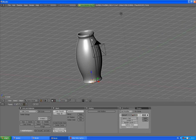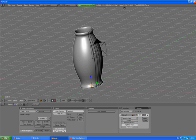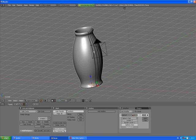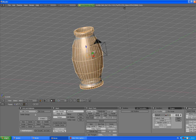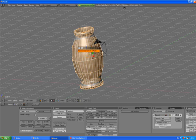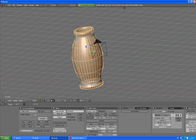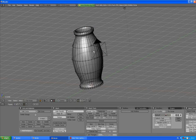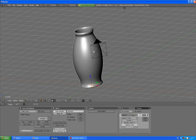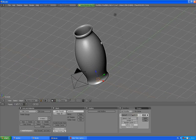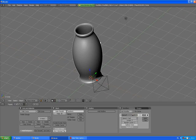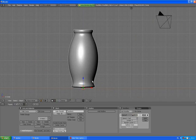We see some problems here which we can fix by going to edit mode by pressing Tab, pressing A to select all of the vertices, and Control N, left click to confirm, recalculate normals outside. A to deselect, Tab to go out of edit mode. That's it.